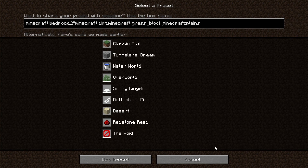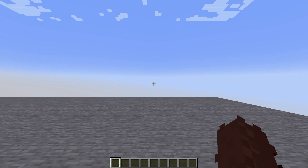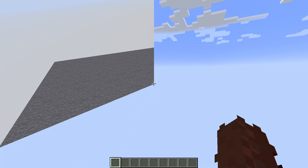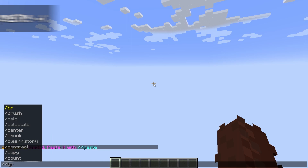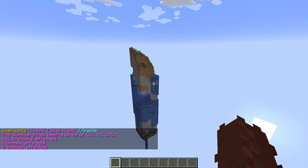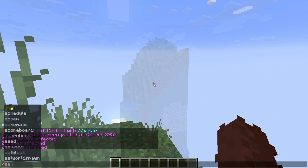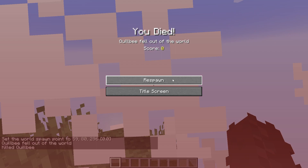The next thing we're going to do is generate a void world, which is basically a completely empty Minecraft world. There are just a few blocks at the spawn which we can remove. With a couple more commands, we can load our schematic from before and paste it directly into the new world. If we go to the same coordinates we noted down earlier, we should find our chunk. We just need to set the world spawn to a point within this chunk, and new players should spawn exactly where we want them.